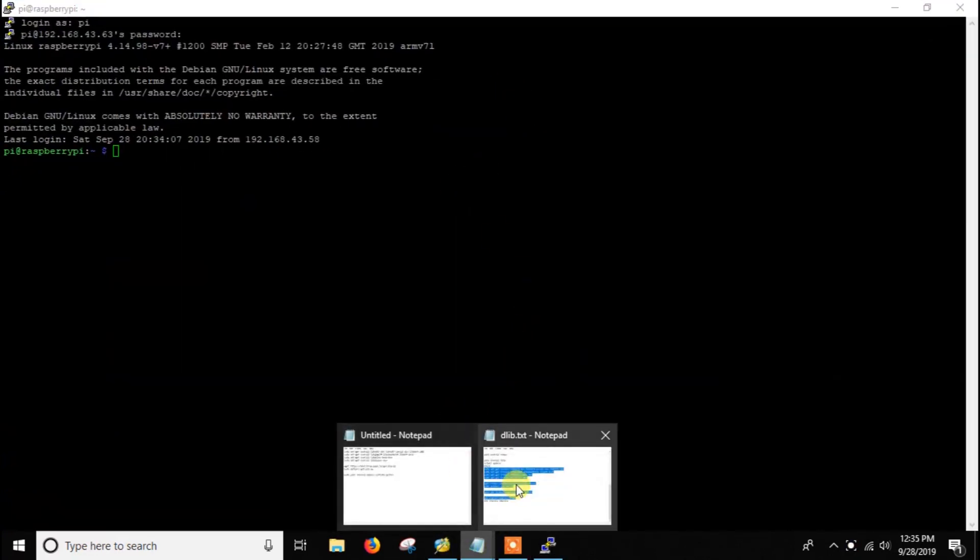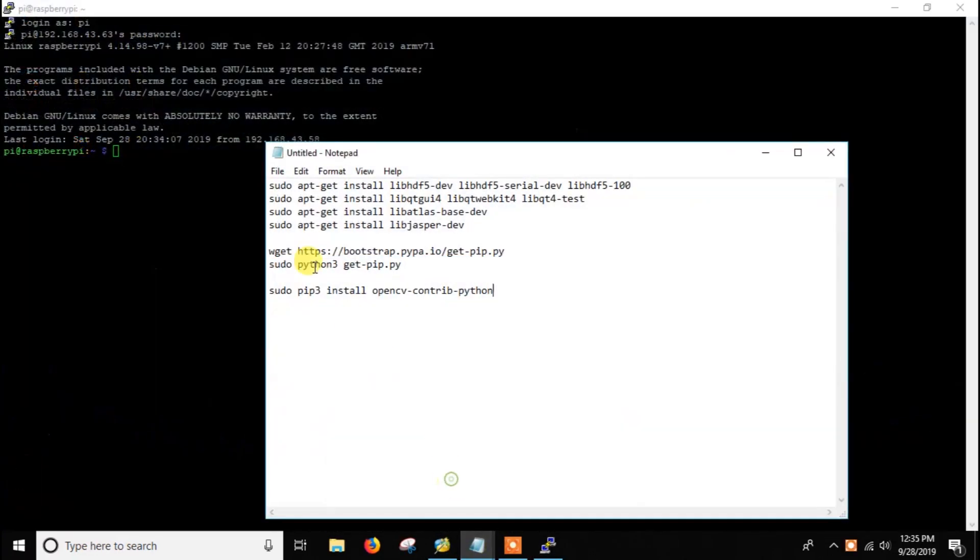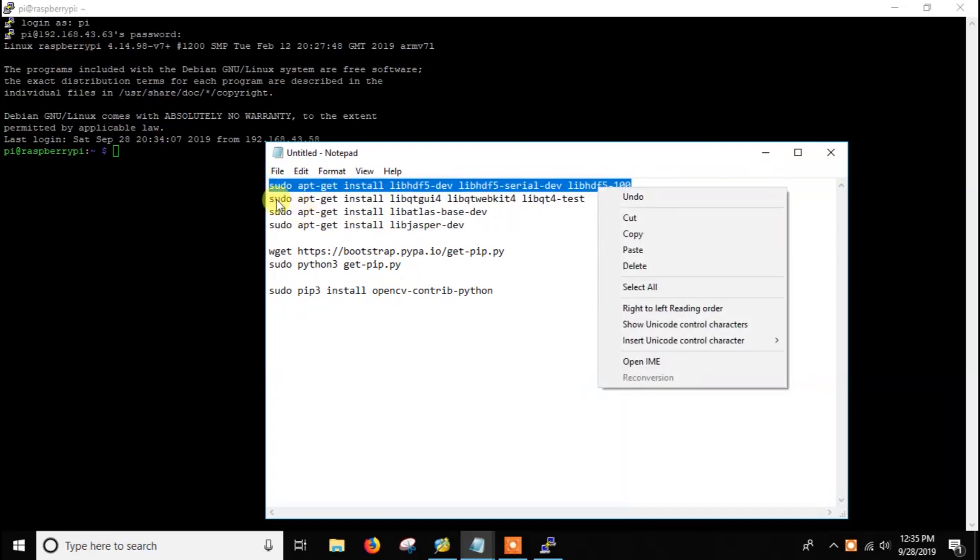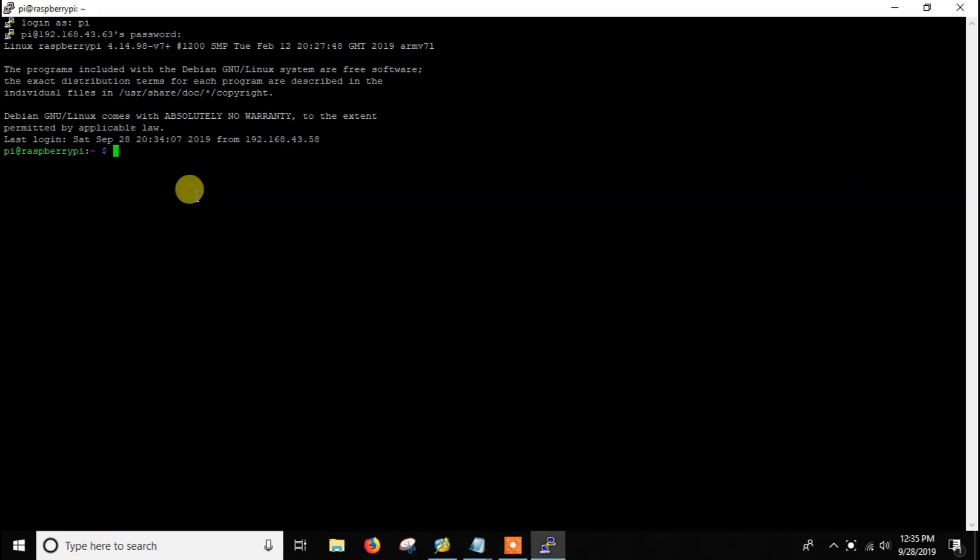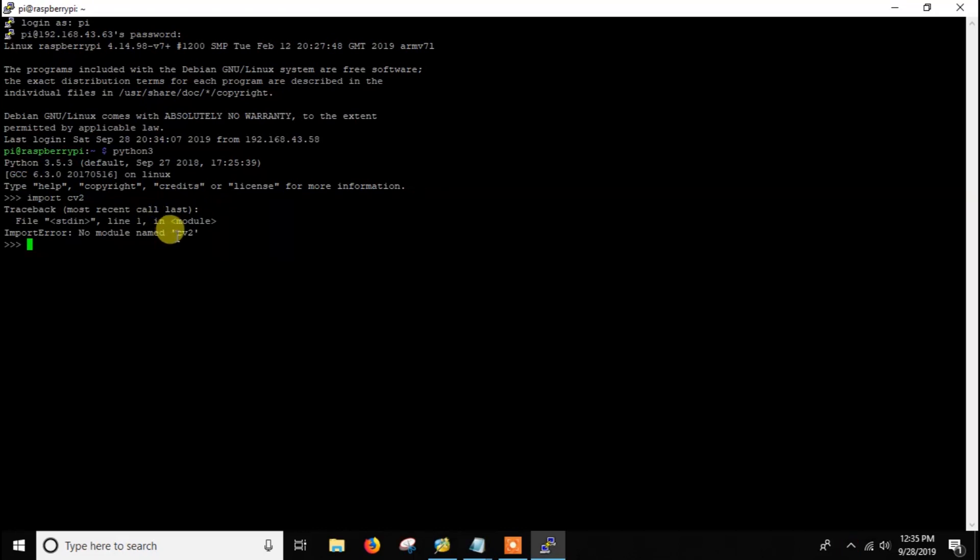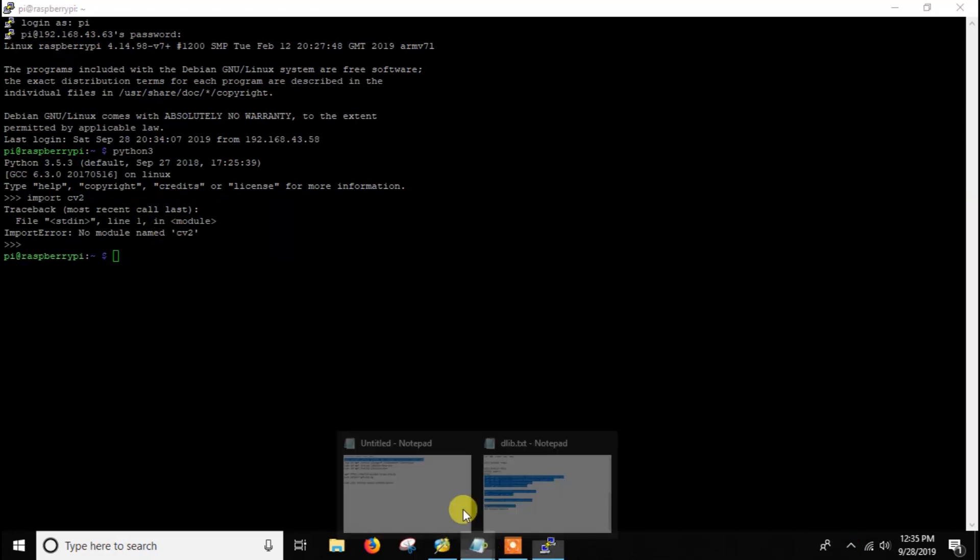Before installing OpenCV we have to install some dependencies. But before that let me show you that I don't have OpenCV installed. If I import CV2, as you can see there is no module called CV2, that means OpenCV is not installed.